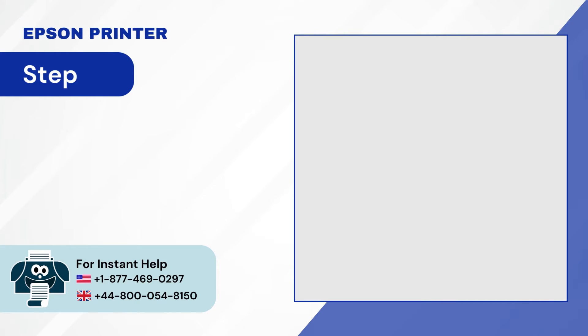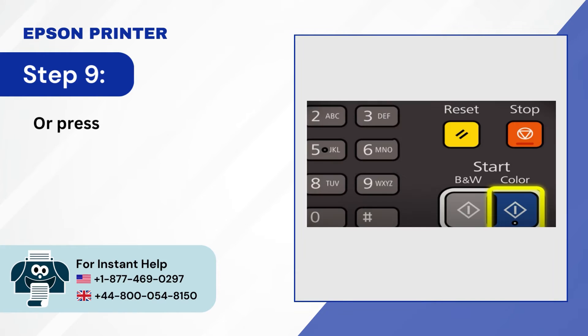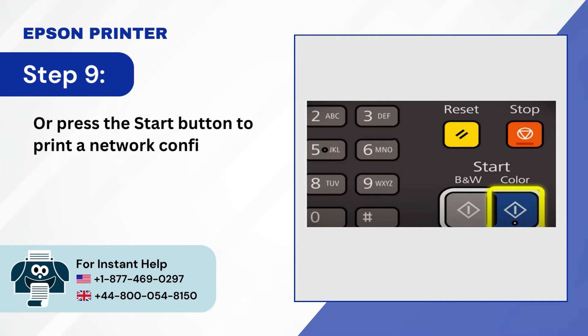Step 9, or press the start button to print a network configuration page to confirm the connection.